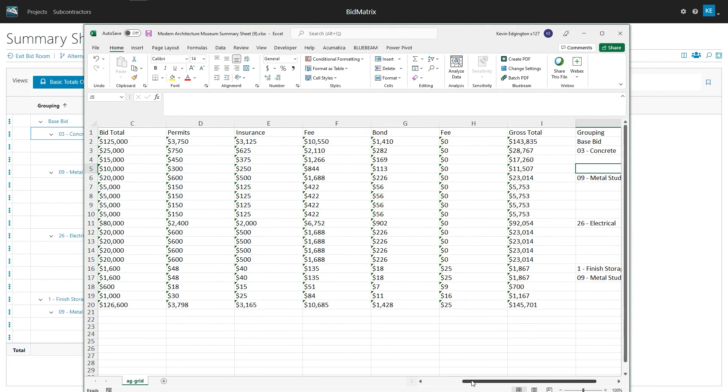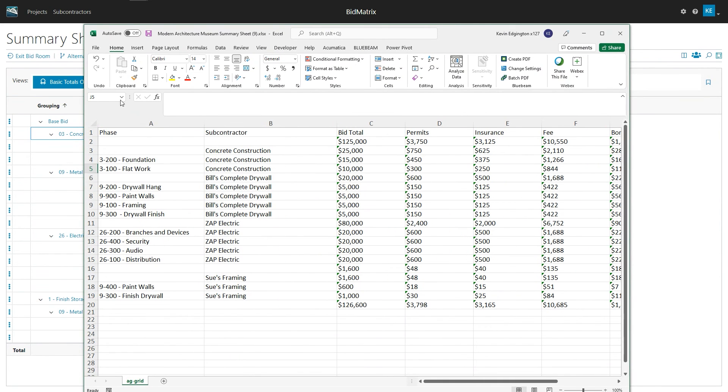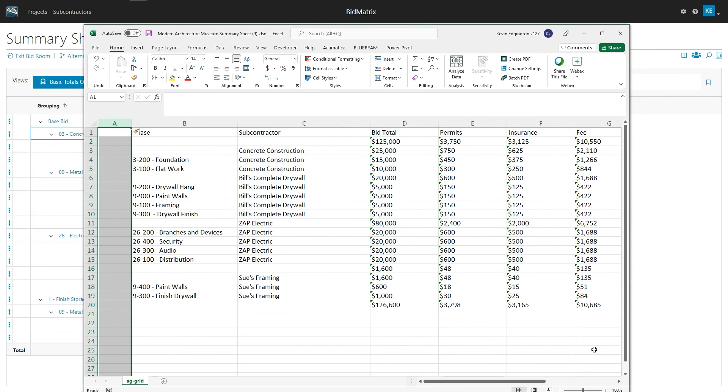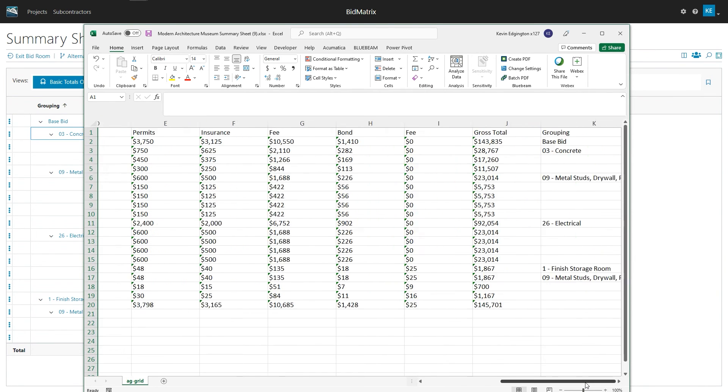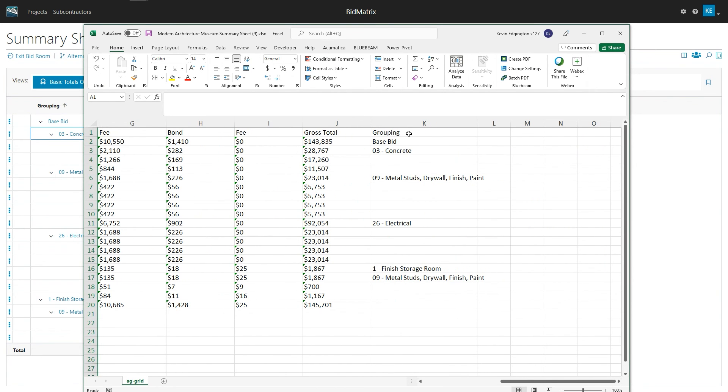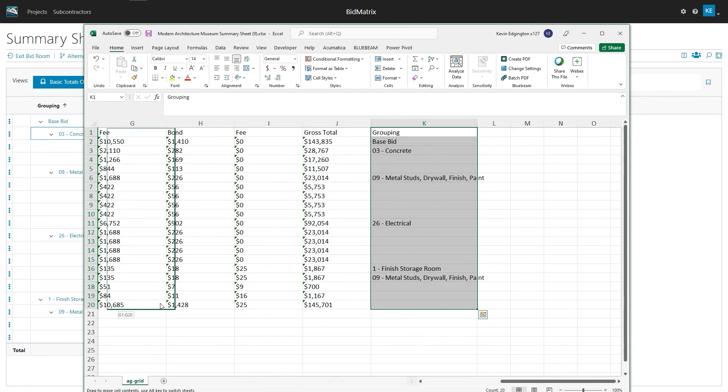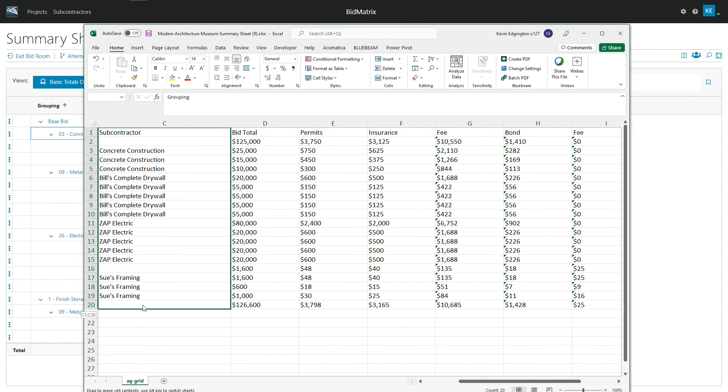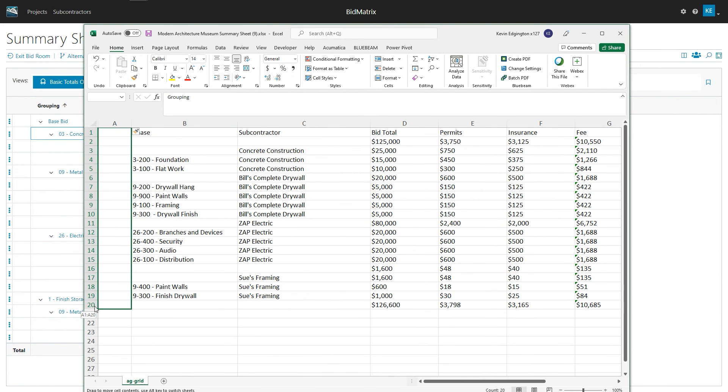I can just move that whole column. Since in my mind, I believe it should be maybe the first column. So as I grab that information and I'm just going to say, move that over to the column A.